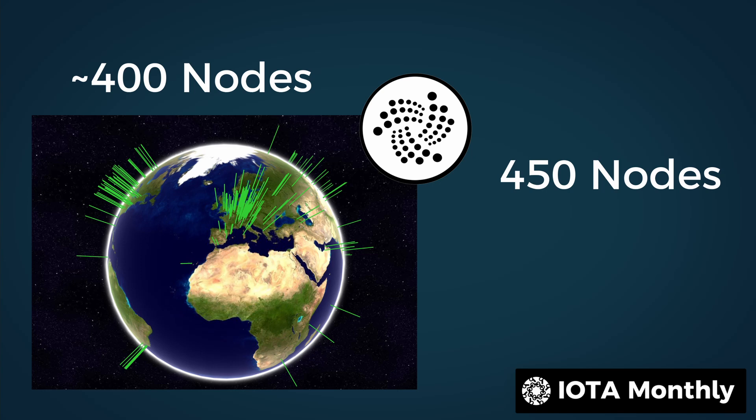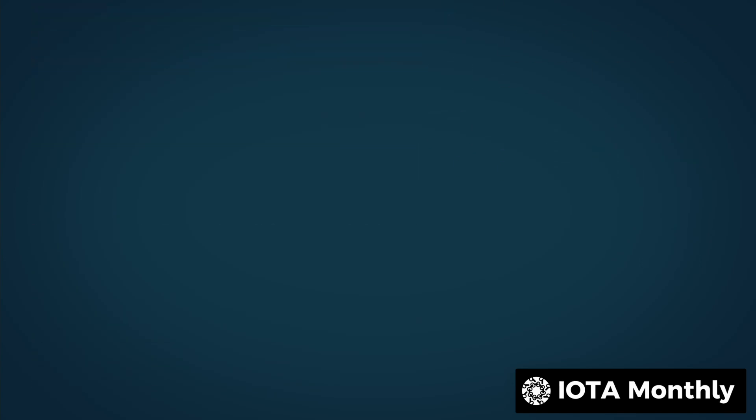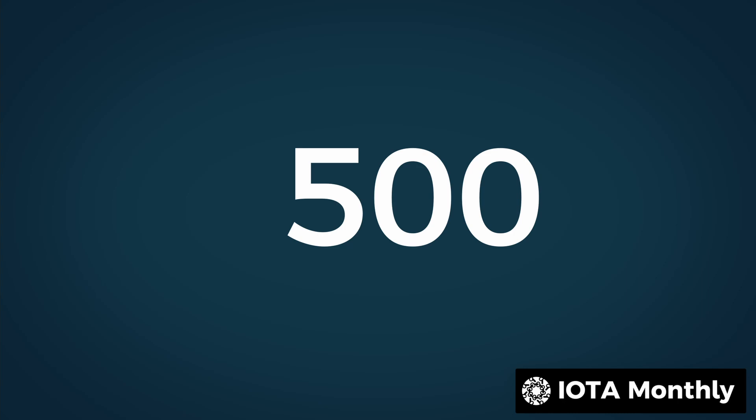There is no minimum to how many nodes we need, in principle 4 nodes are enough. But that's not very secure. So 500 nodes should be good.